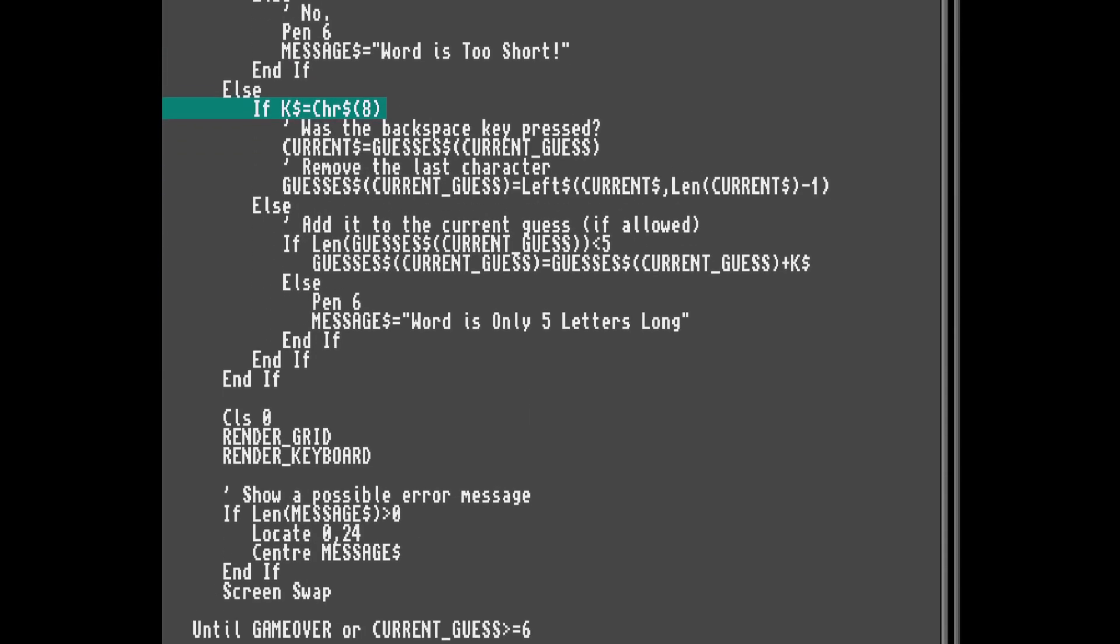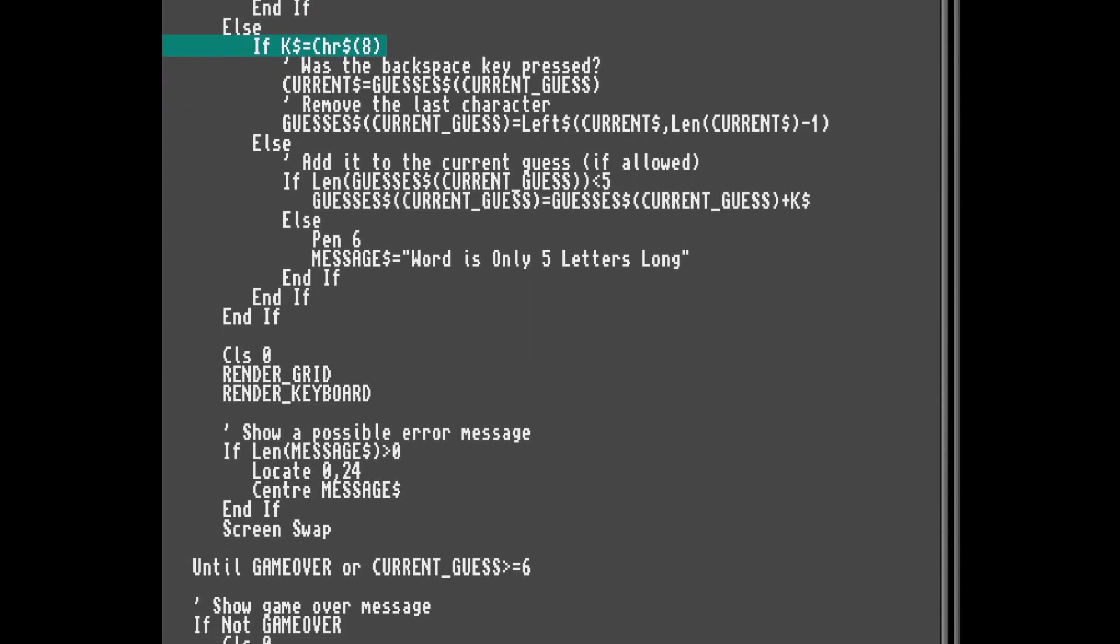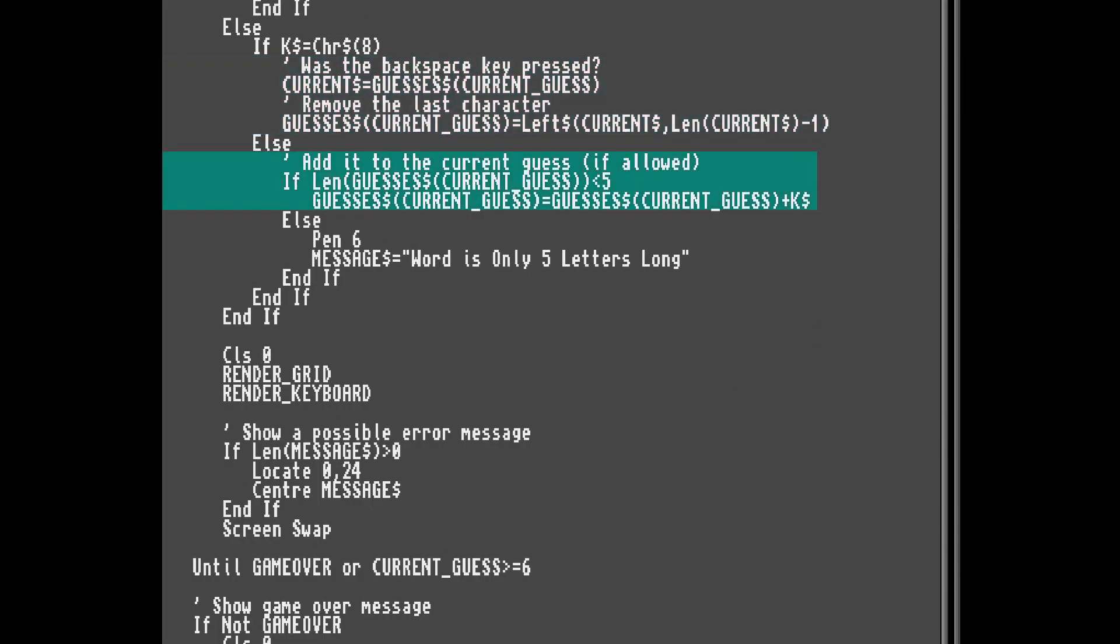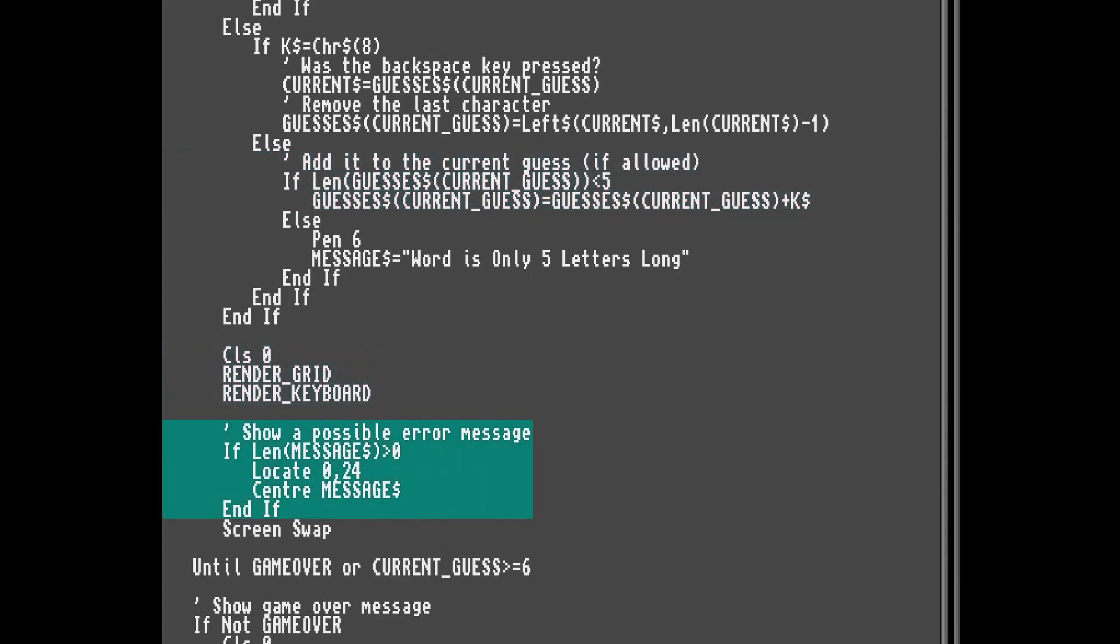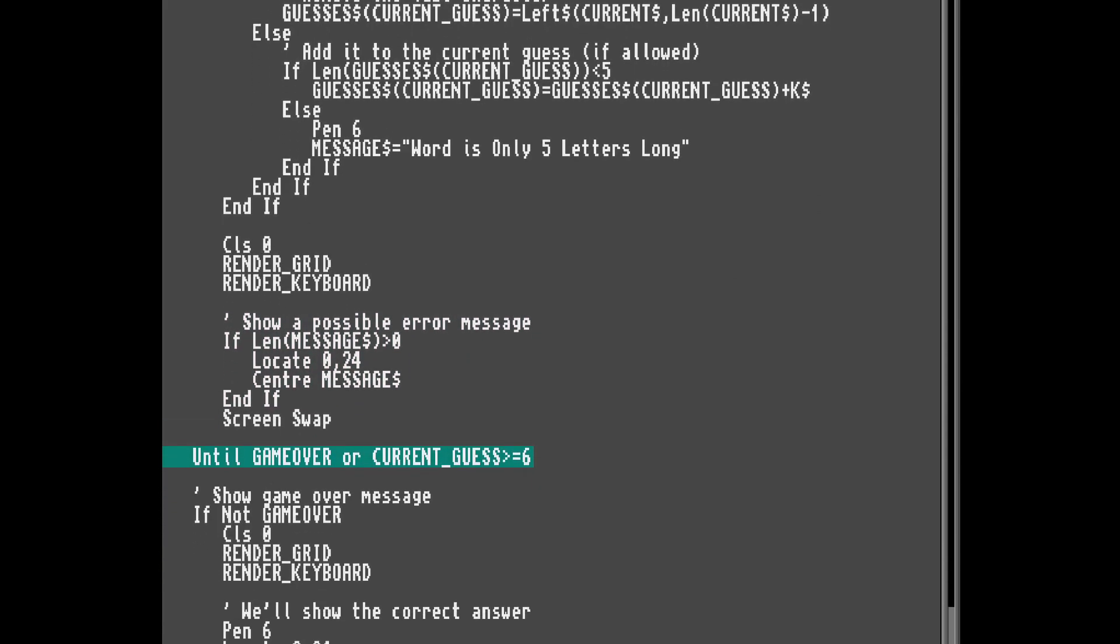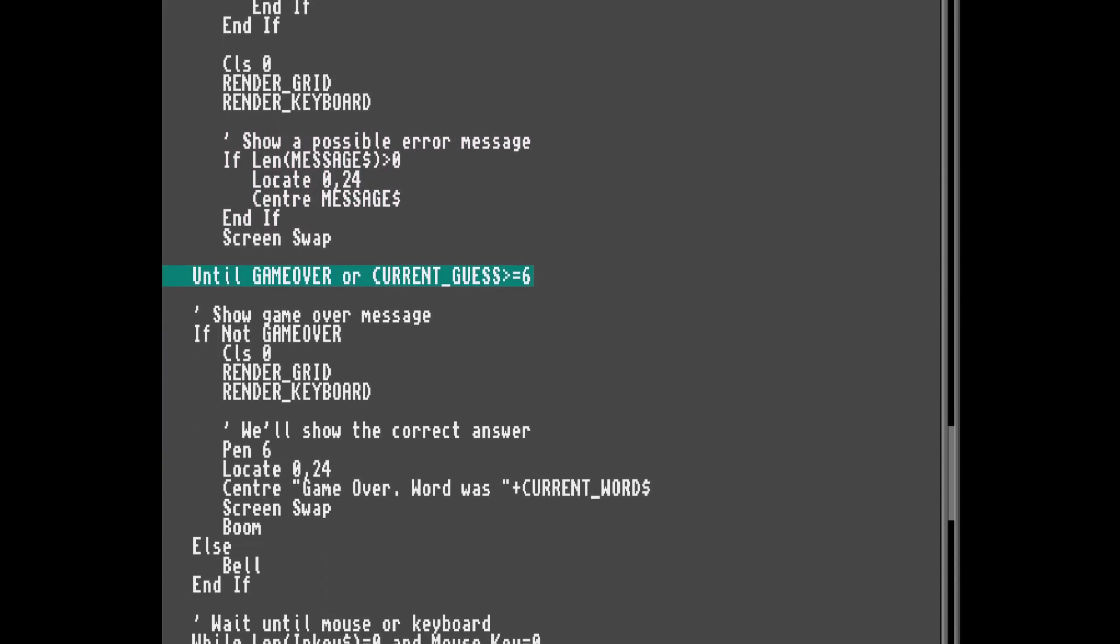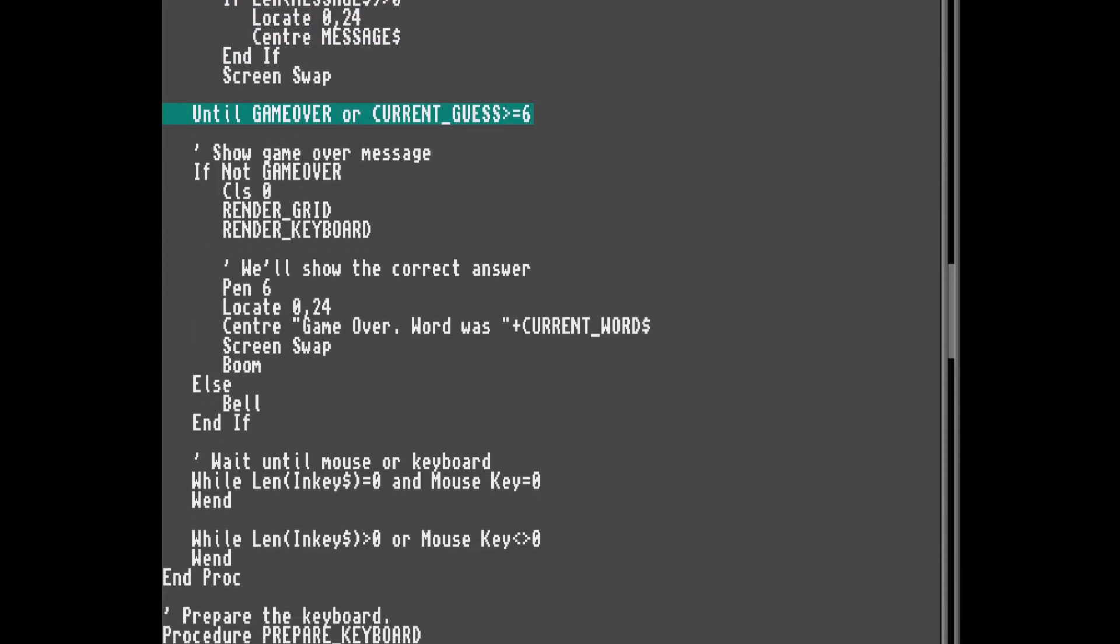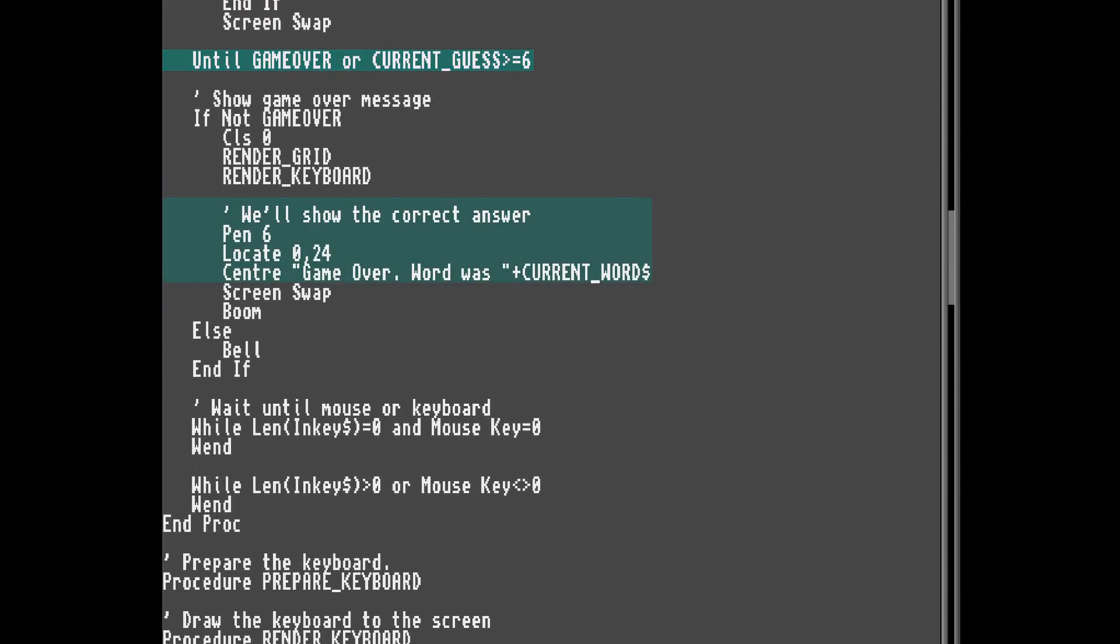Now, if the backspace or delete key was pressed, we'll shorten the current guess by one character, and if any other key was pressed and we haven't typed five letters yet, we'll add it to the current guess. Then we redraw the grid, and the keyboard, and show any messages. And if we haven't guessed the correct word, and still have guesses left, then we'll keep repeating this process.